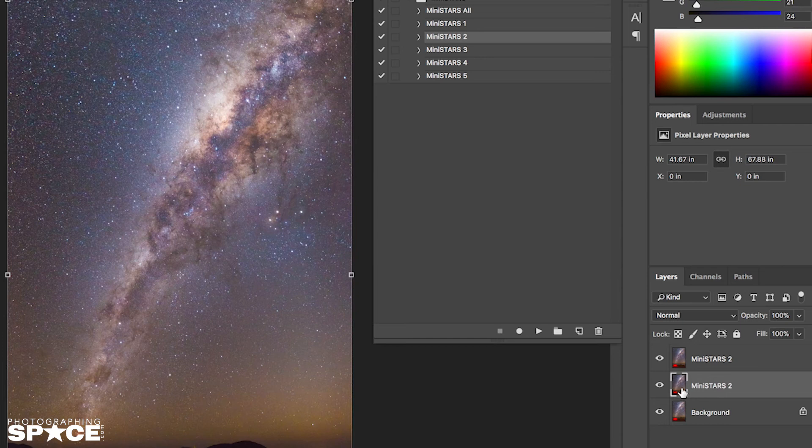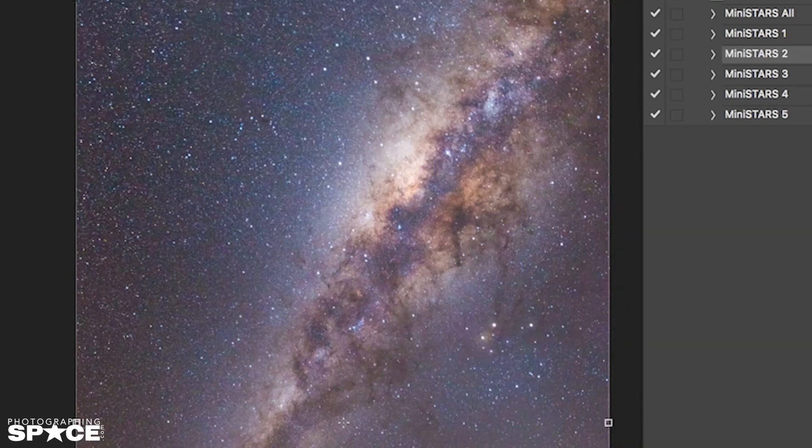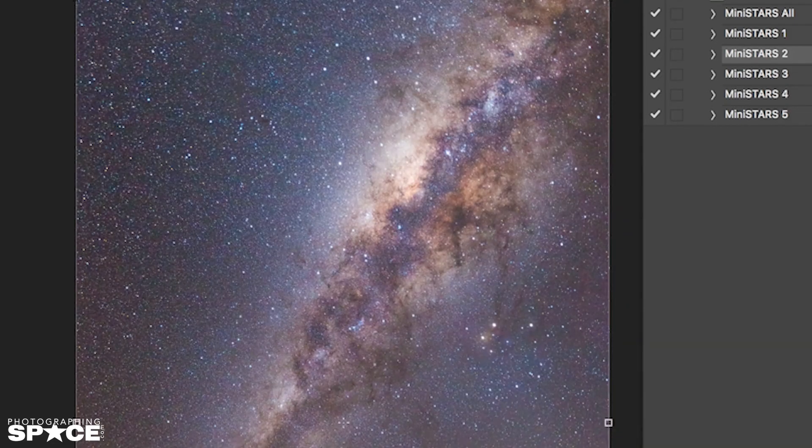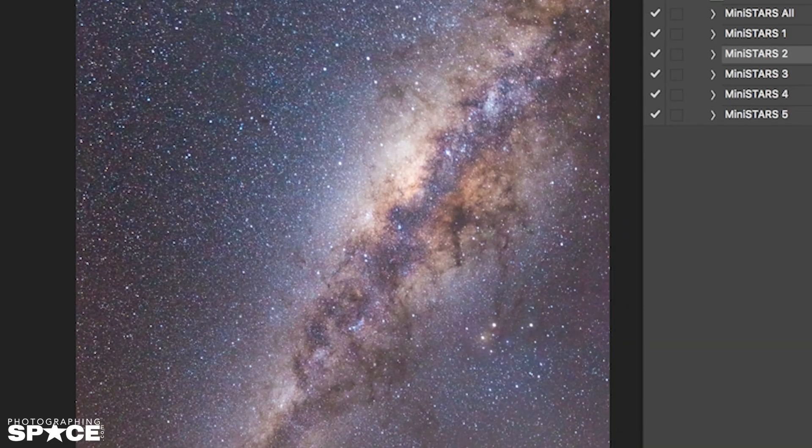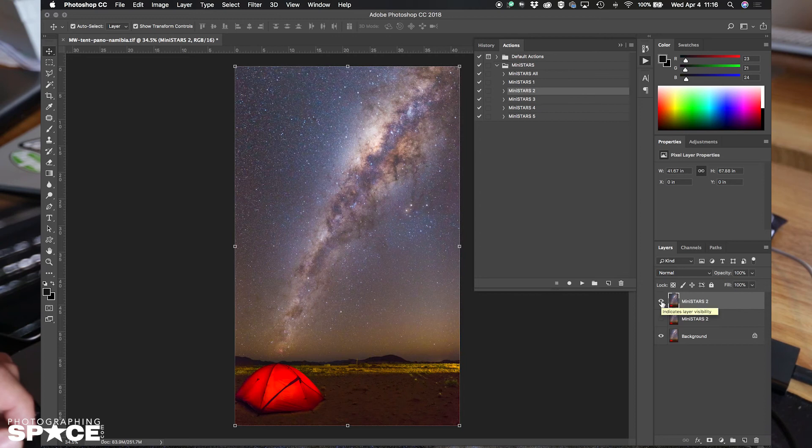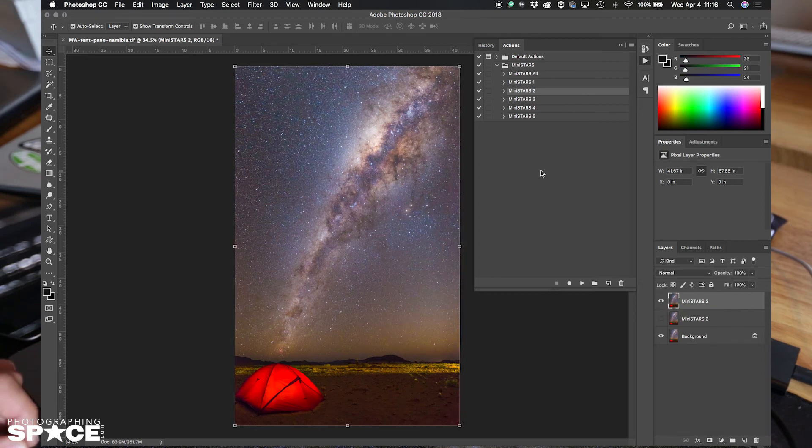To me that looks pretty huge and the Milky Way is popping out a lot more. And there you have your final image.